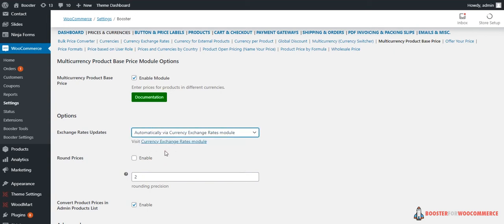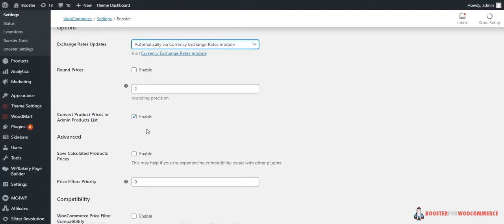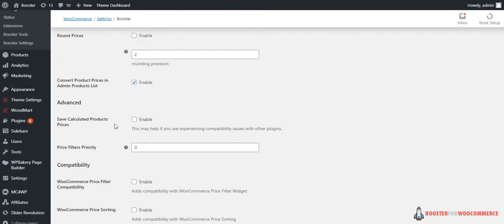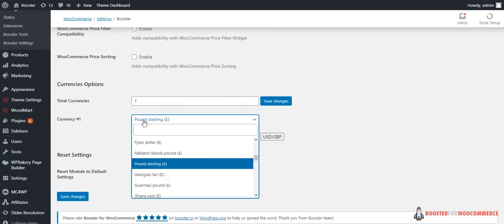Just enable Currency Exchange Rates module. It will automatically fetch the exchange rates. There are some options like Round Prices and Convert Product Prices in Admin Products List. Check Enable if you would like to use those options. There are some Advanced and Compatibility options as well. Now moving forward, at bottom you will see Currencies options.